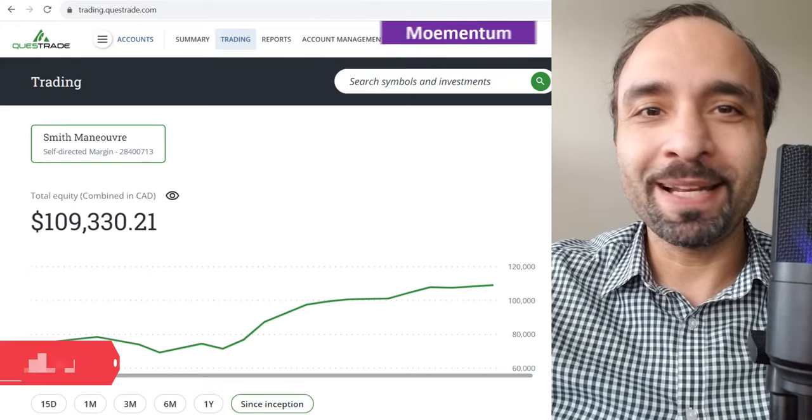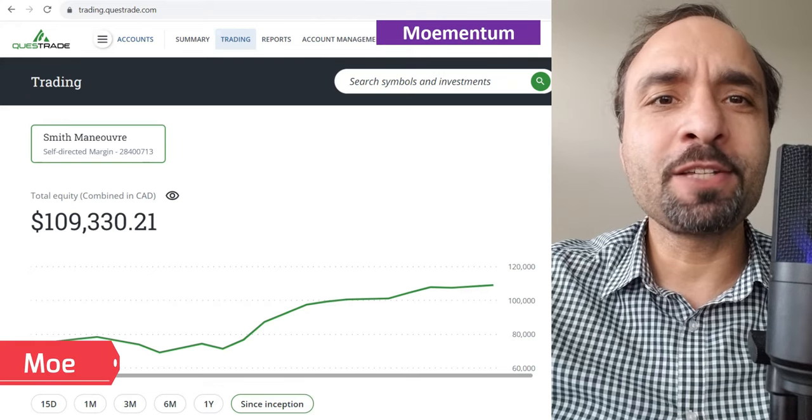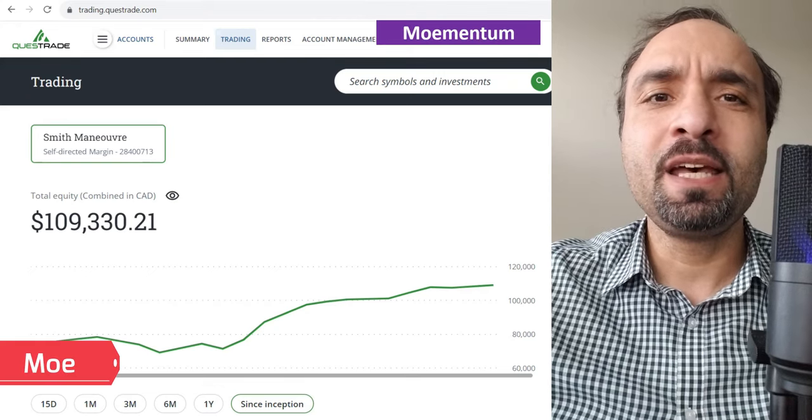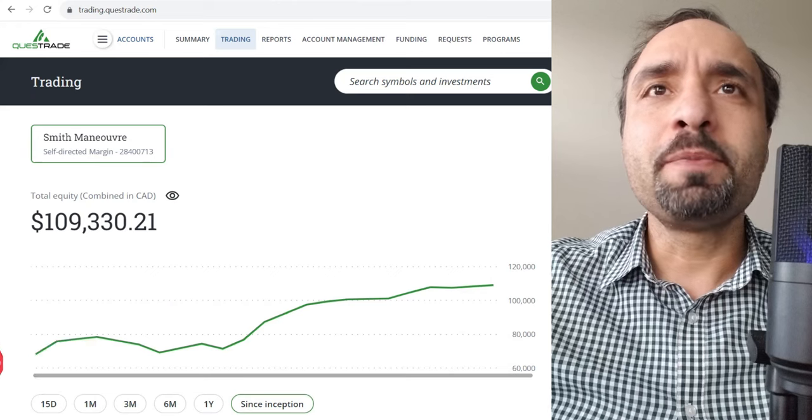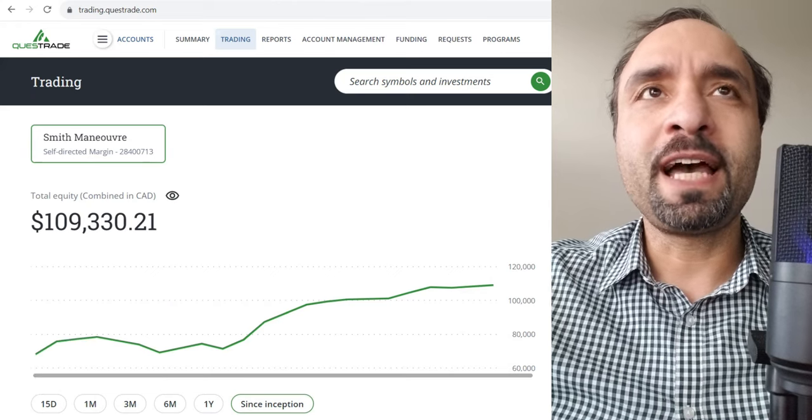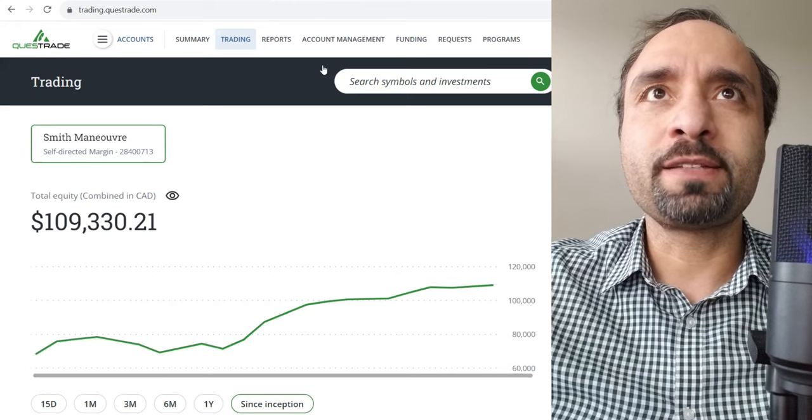Hello there, everyone. My name is Mo, and in this video I want to provide you a quick update about our Smith Maneuver portfolio that we have with Questrade.